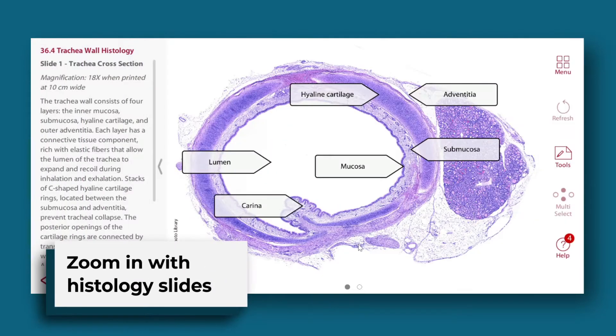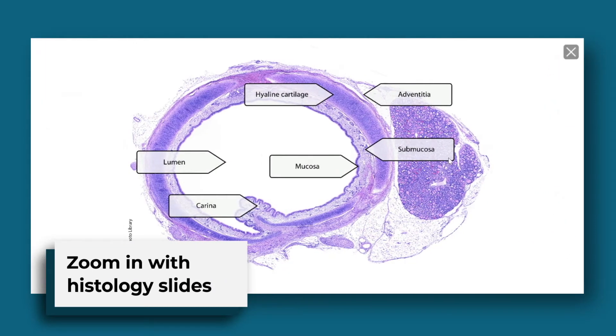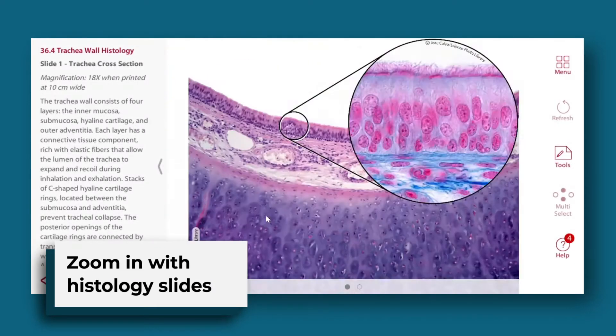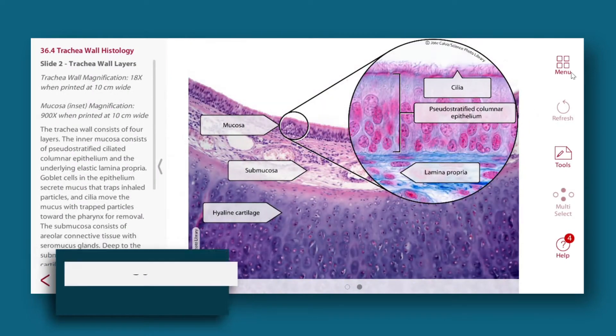Zoom in even more to study the tissues of the body up close with histology slides. No microscope required.